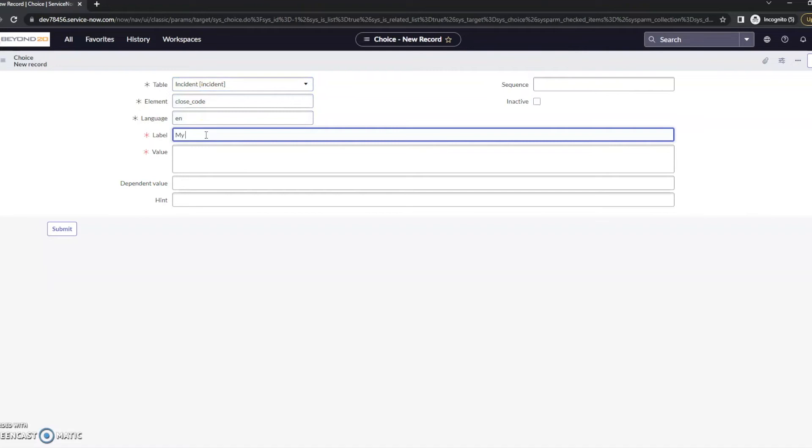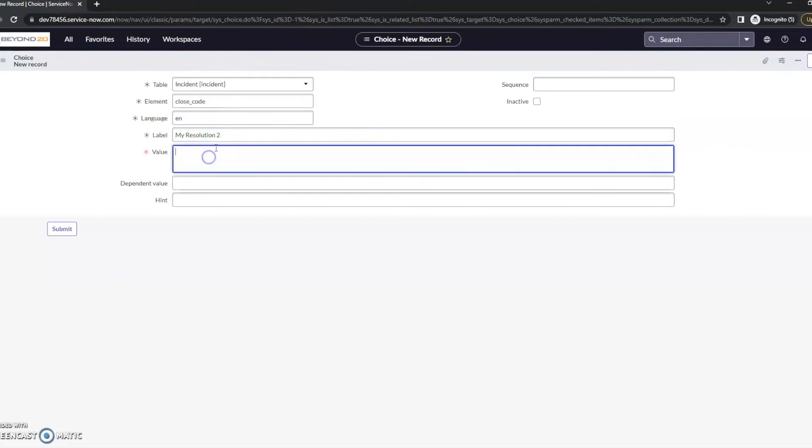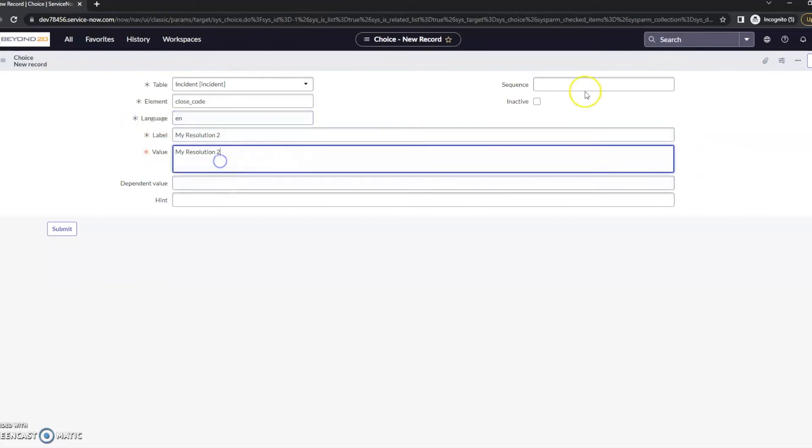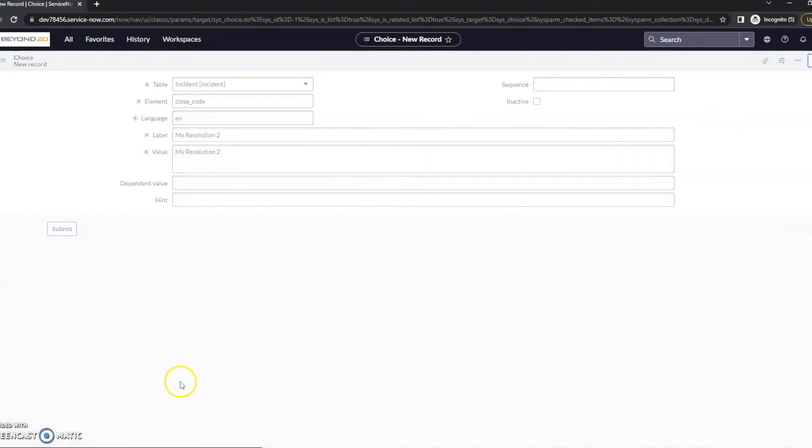Let's give this a label here. My resolution 2. And then give it a value. For now, we'll just give it this value. It's not the greatest value I know.